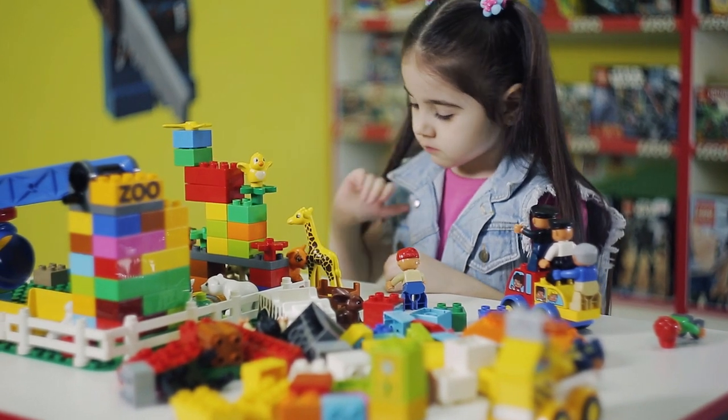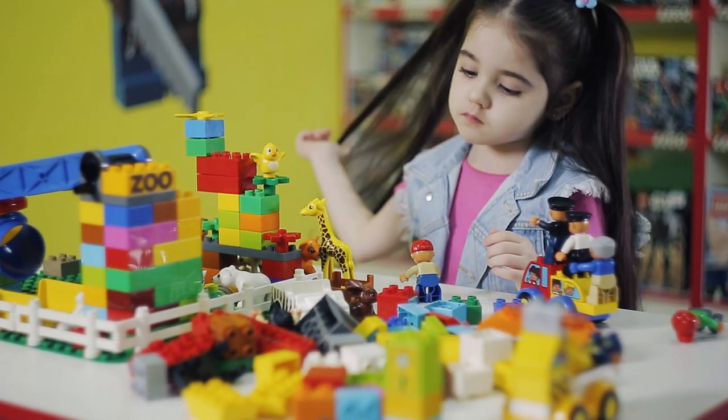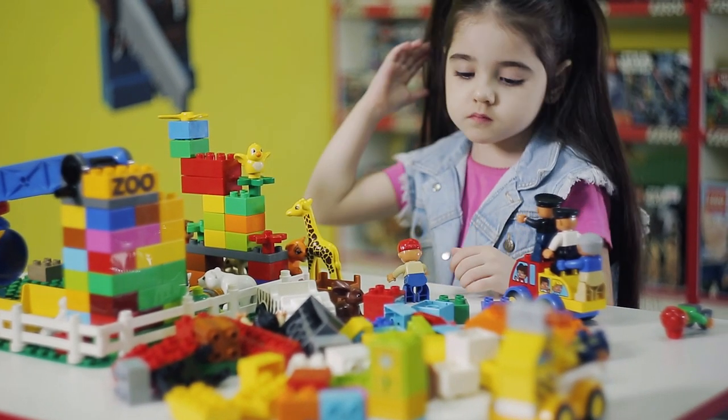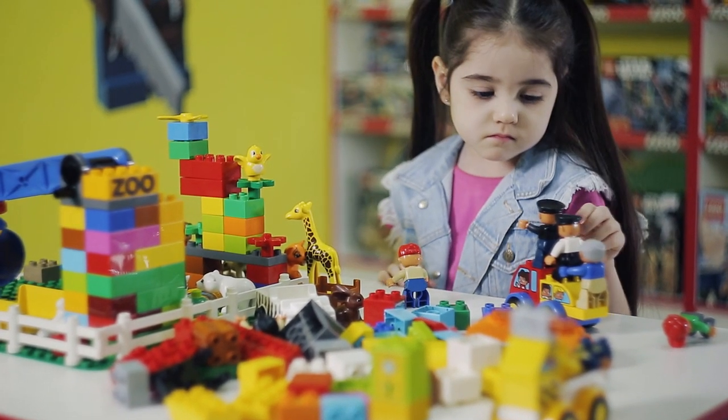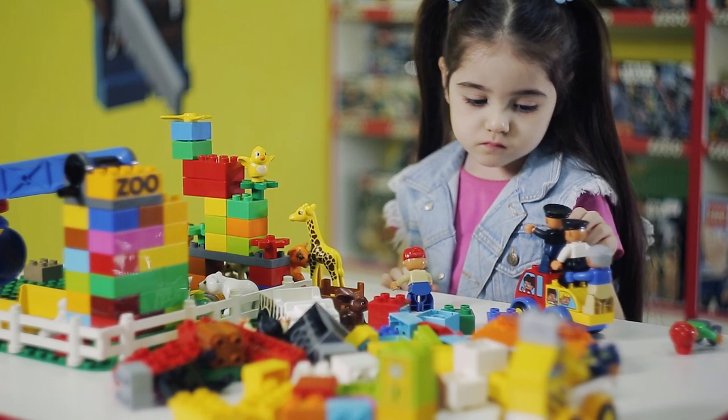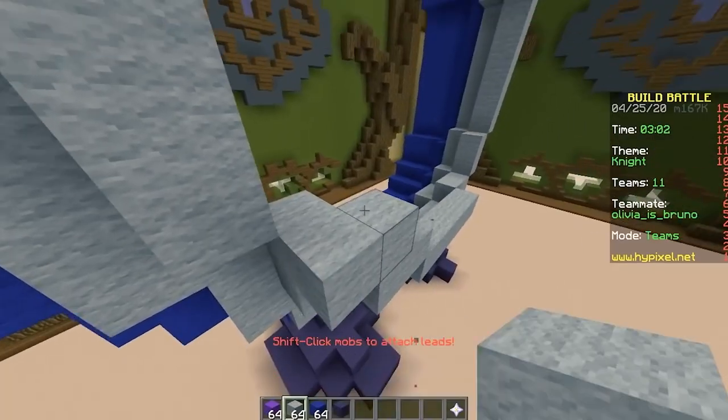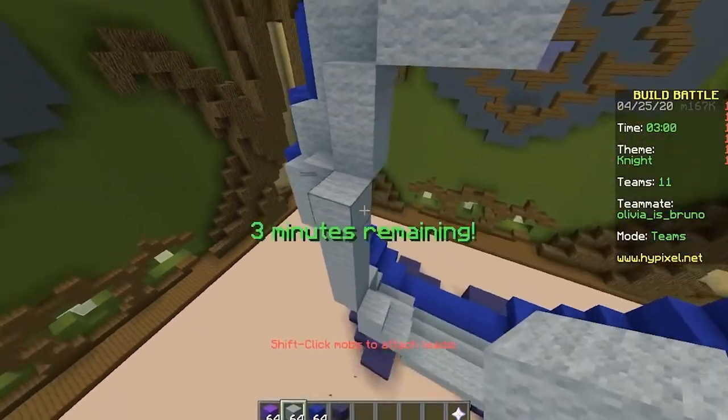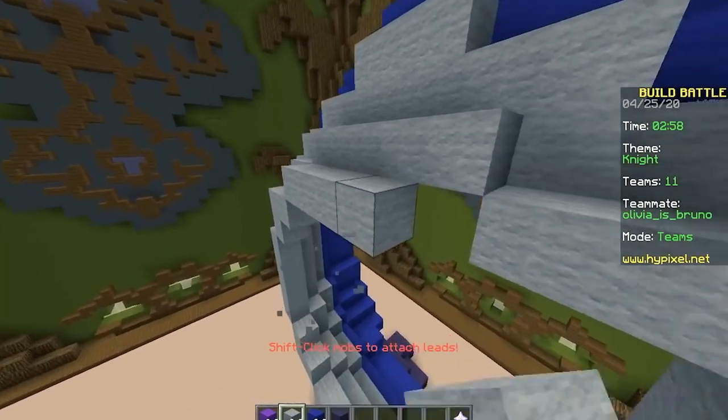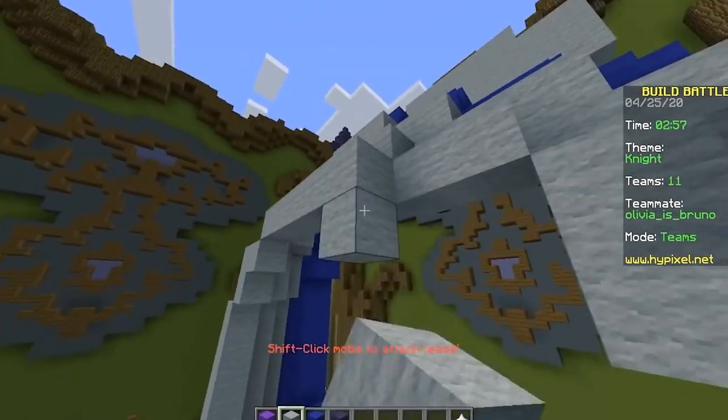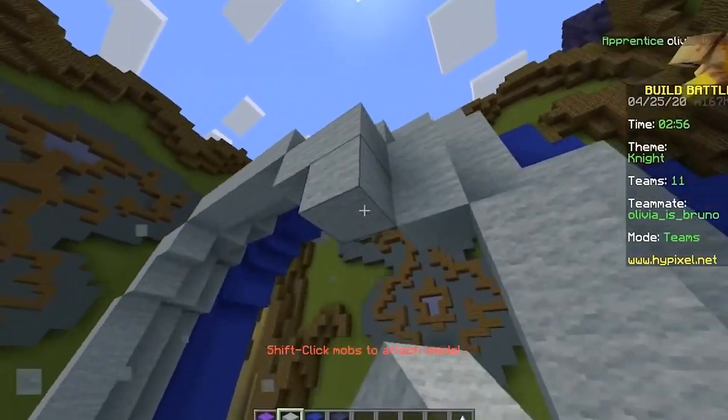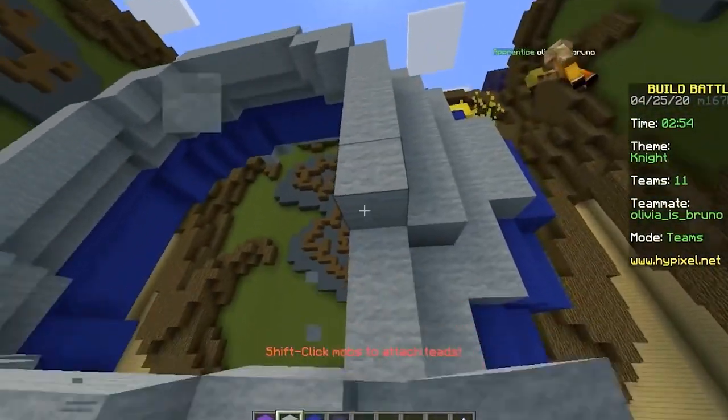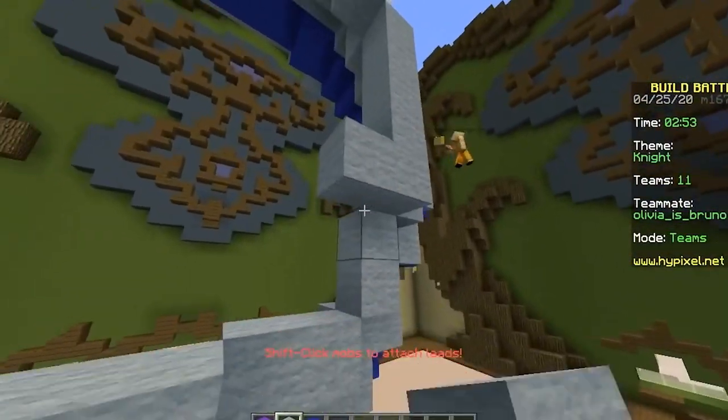Today, plenty of Lego apps now blend technology and play. The company also has a video game called Minecraft, which is based on building virtual structures with blocks.